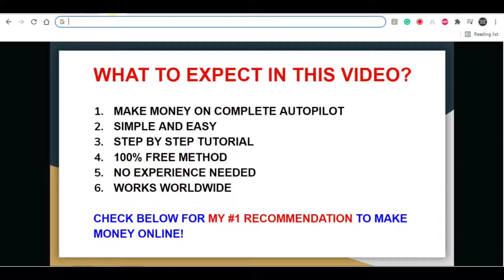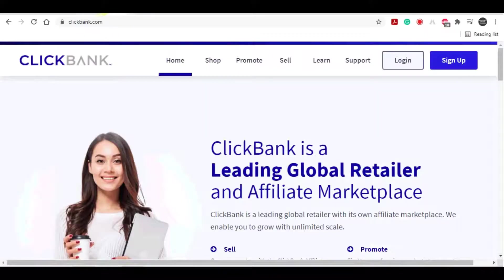And also one last thing as well, if you are serious about making money online, if you want to create a long term sustainable business online, I highly recommend that you click on my first link in my video description down below. This method is going to teach you step by step on how to create a sustainable business online. With that being said, let's get straight into this video.